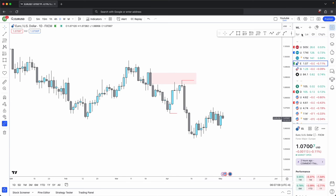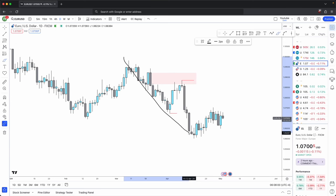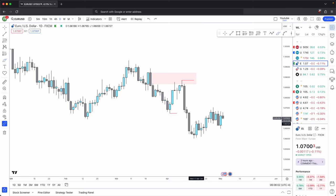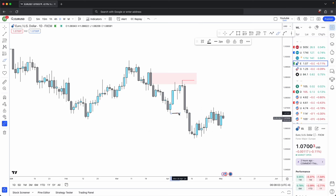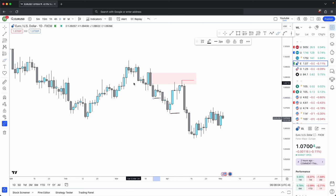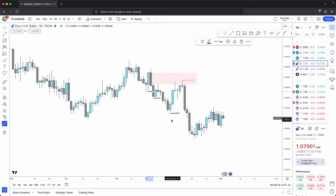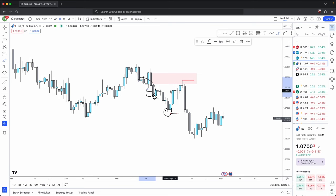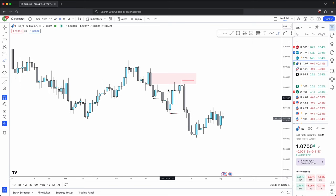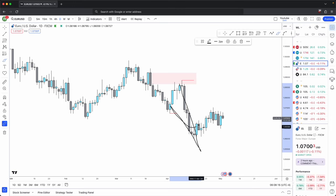The only times you want to see it get broken through is when it is opposing your higher timeframe market direction. So in this scenario, you could clearly see that we are bearish on the daily timeframe. So any swing lows that get formed, you should expect to see them be taken away. These swing lows that are formed are simply your sell side liquidity.